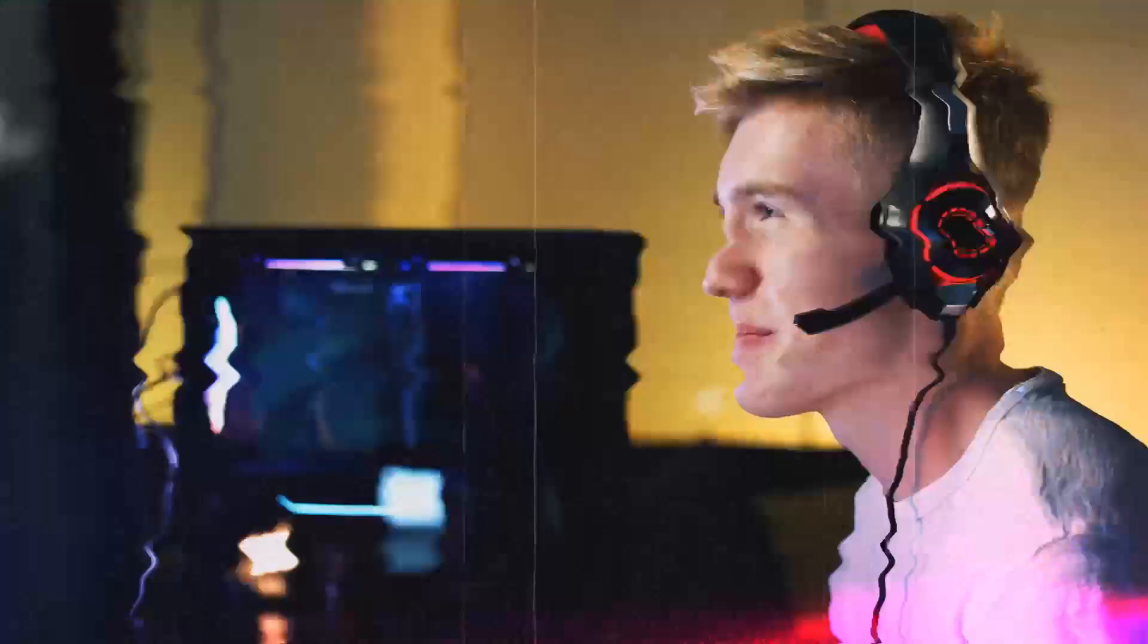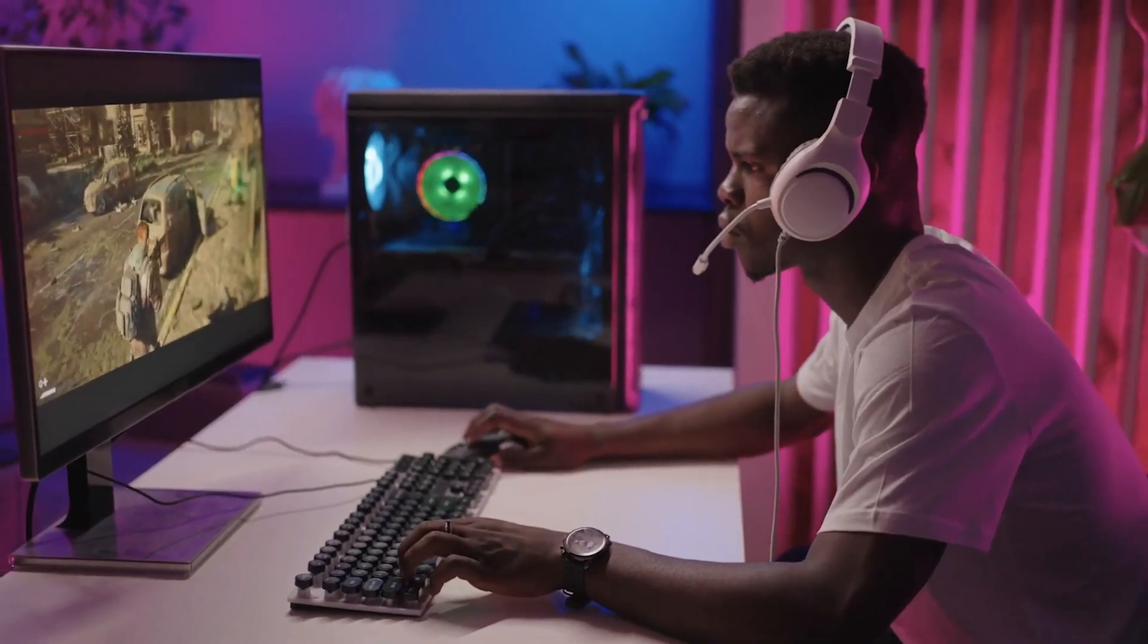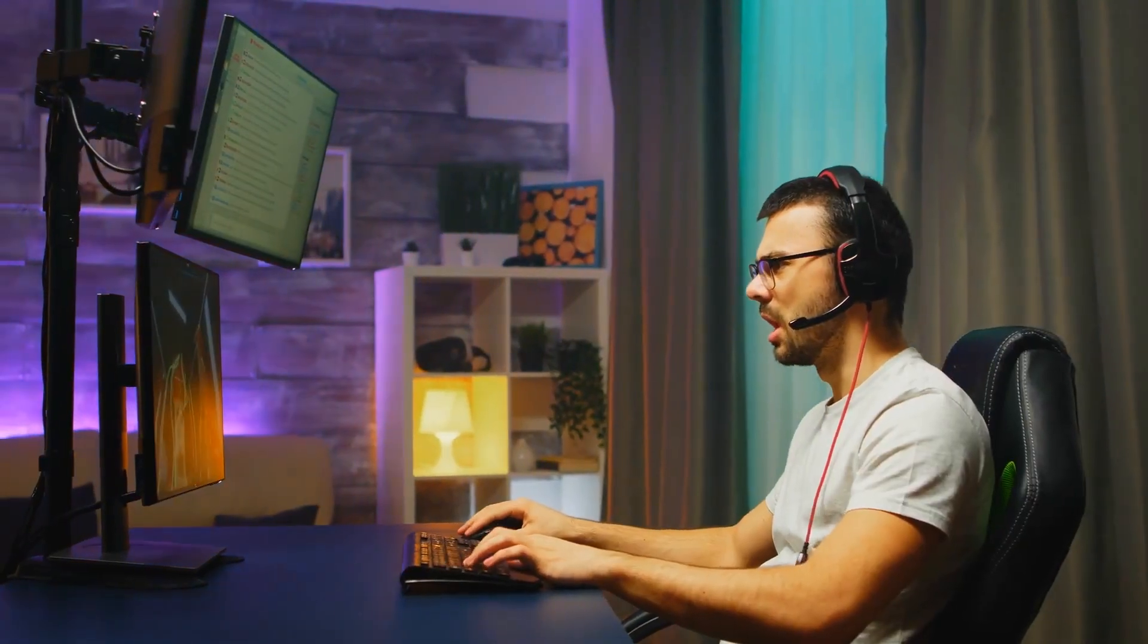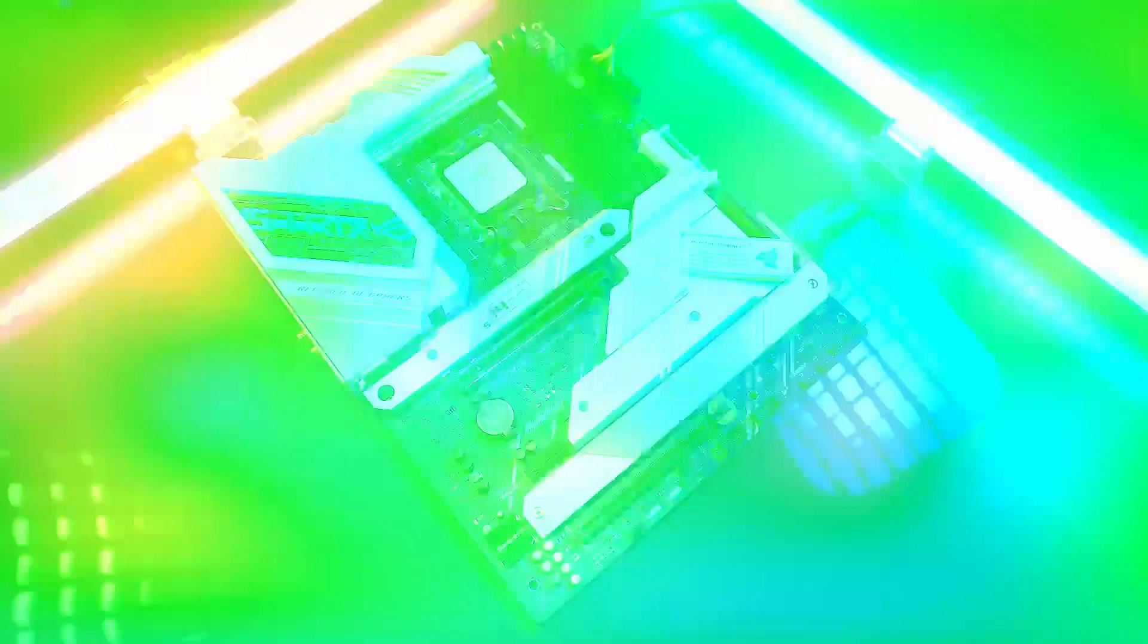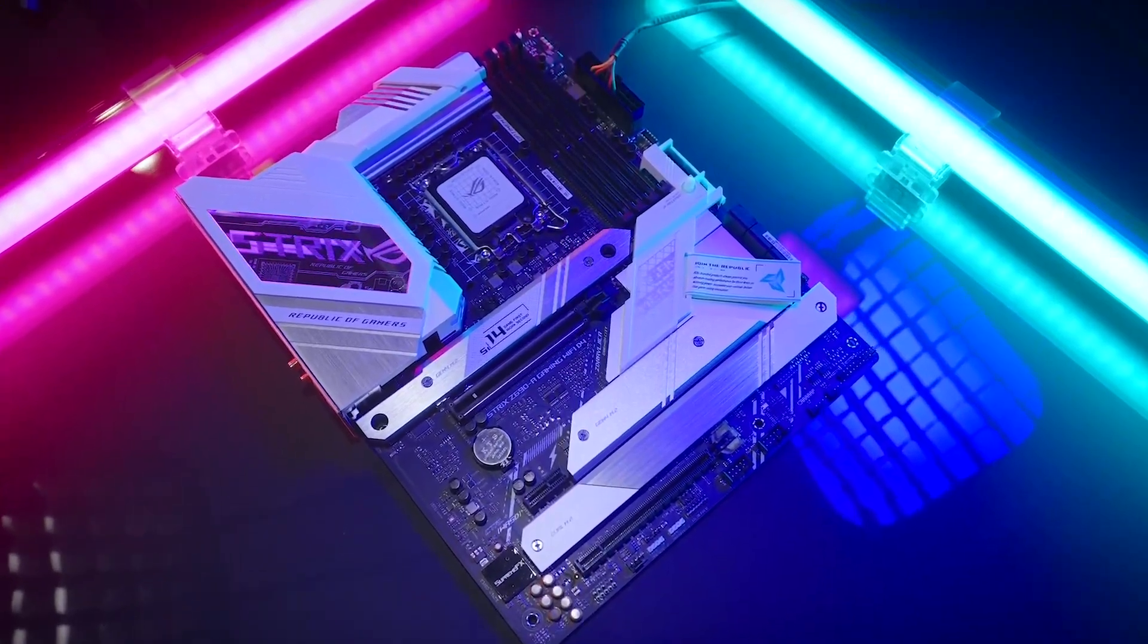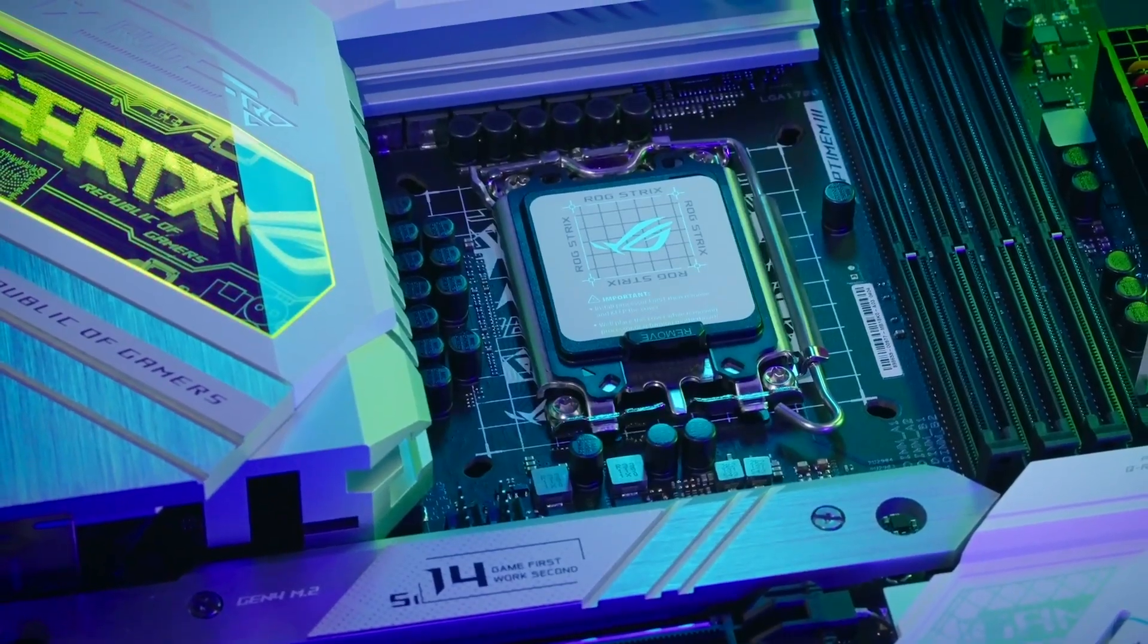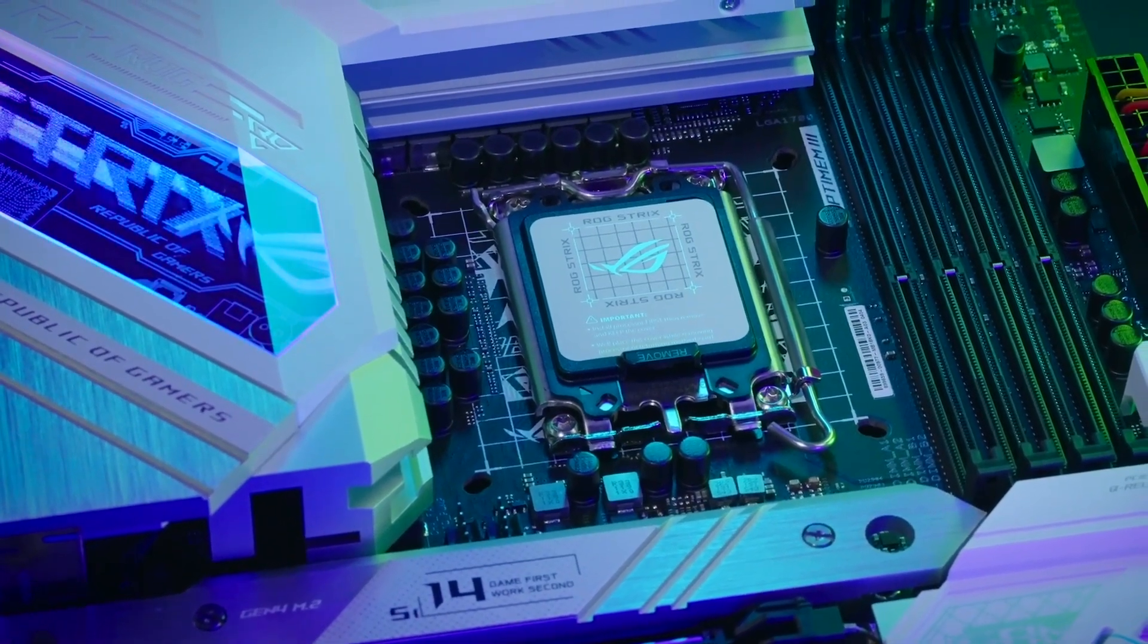It has high-quality audio output with 120 dB SNR stereo playback and 113 dB SNR recording. The motherboard also has AI features such as AI overclocking, AI cooling, AI networking, and AI noise cancellation.